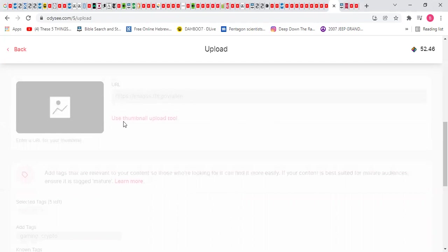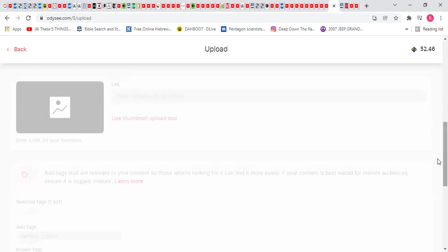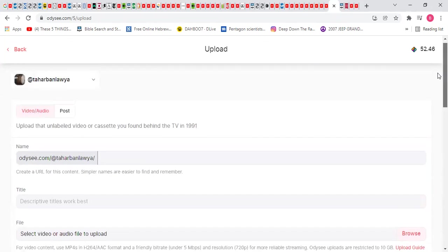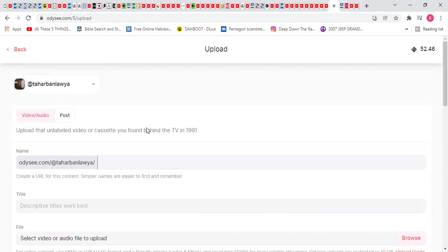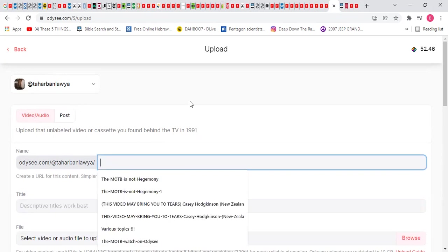Then I would click on use thumbnail upload tool. You know what I'm gonna do. Let me do it this way. Let me do it this way.